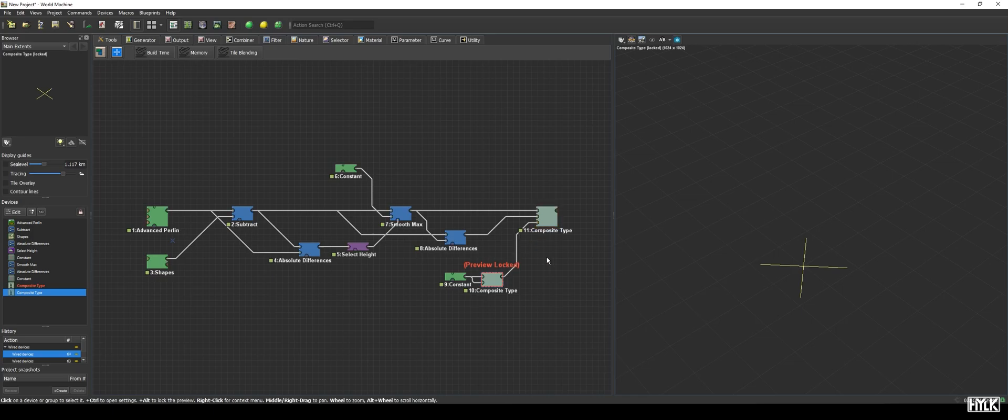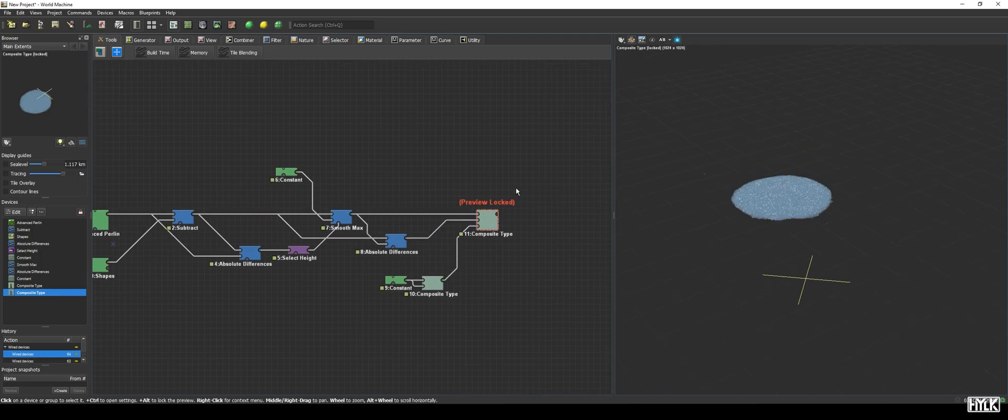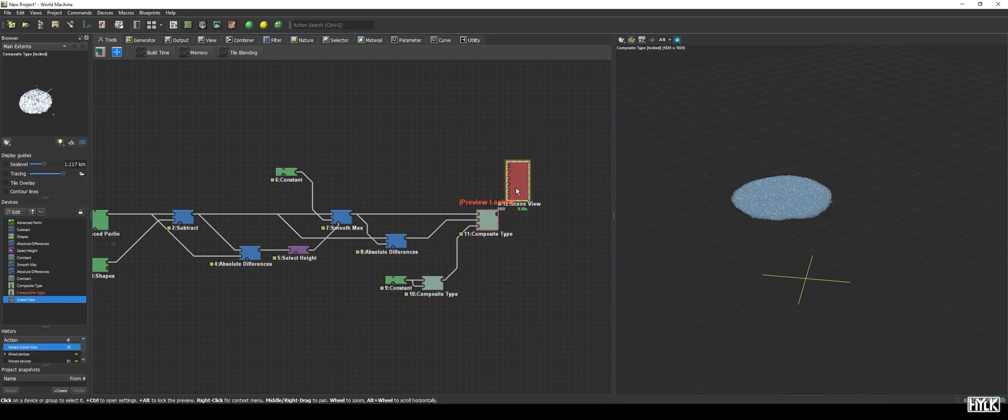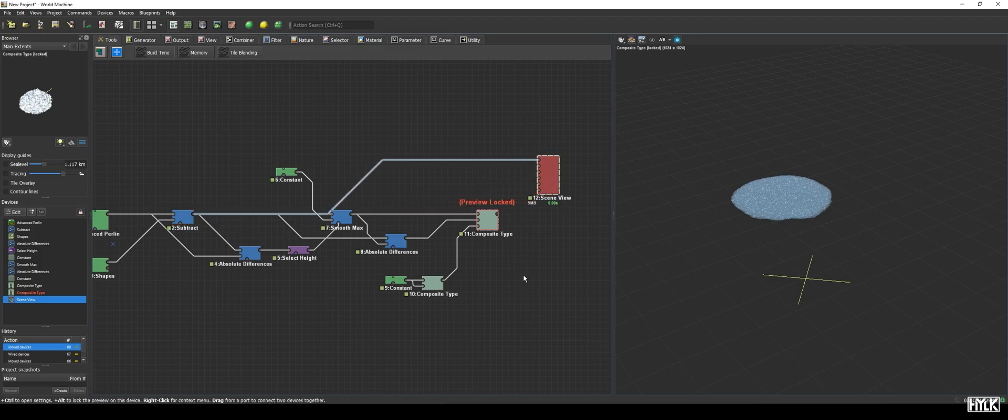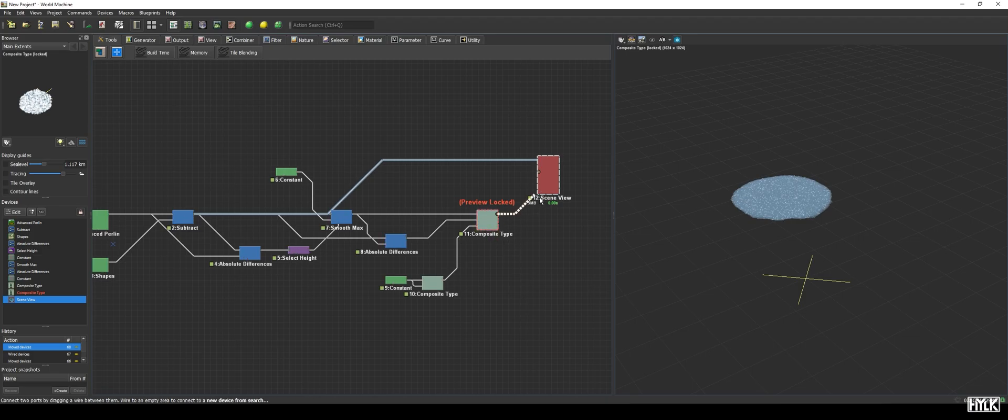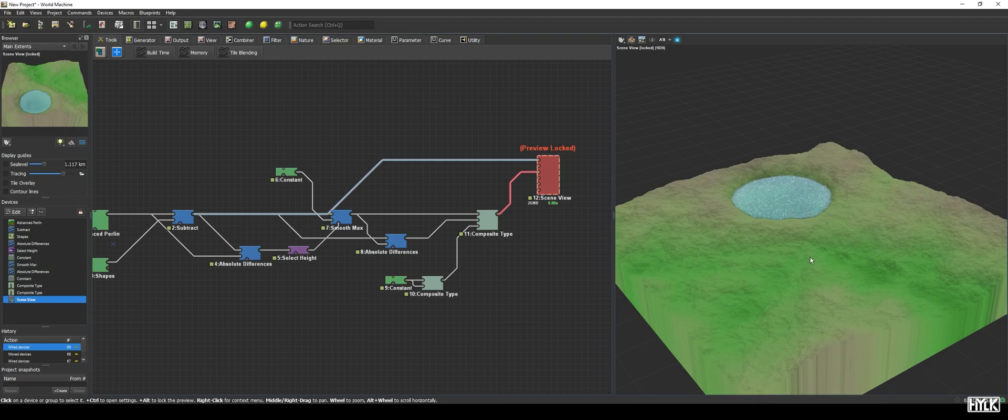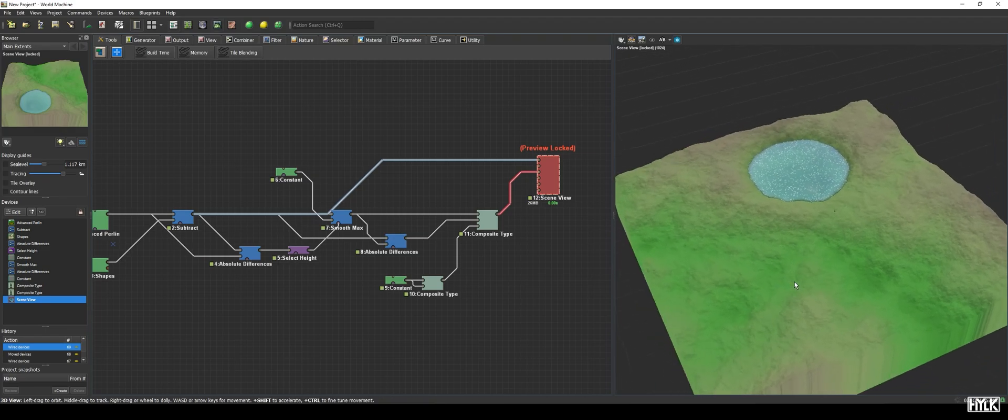Now, when we click on the composite type, we see a floating lake. But, what we of course want is the scene placed in our terrain. The final device to add will be a scene view. And we will hook up the terrain of the first combiner to the terrain input and the water system to the water input. We now have a fully custom lake in World Machine with a proper water system.